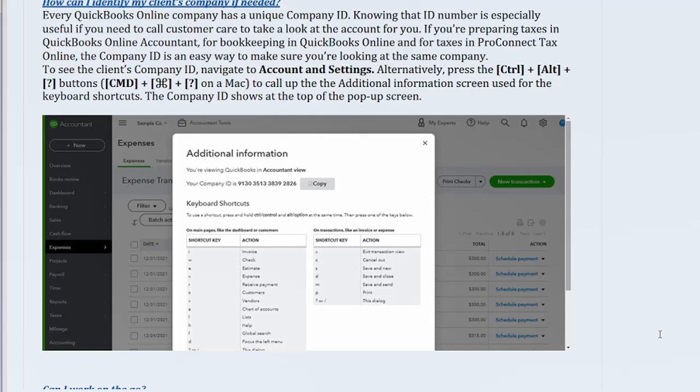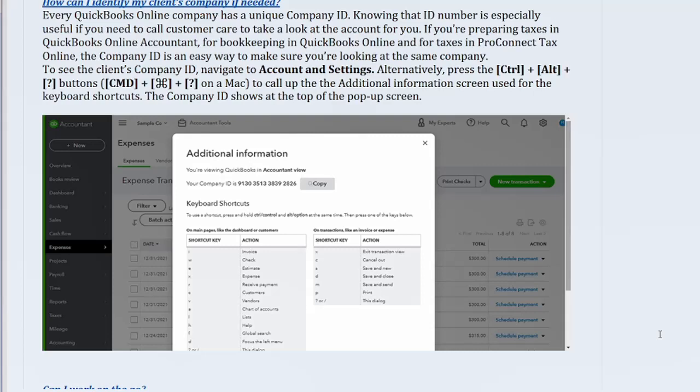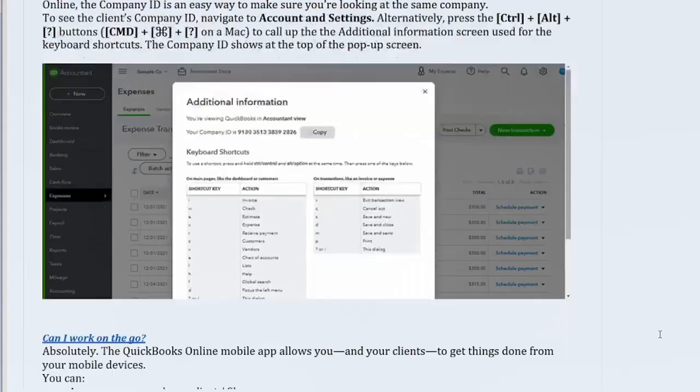If you're preparing taxes in QuickBooks Online Accountant for bookkeeping in QuickBooks Online and for taxes in ProConnect Tax Online, the company ID is an easy way to make sure you're looking at the same company. To see the client's company ID, navigate to Account and Settings. Alternatively, press Control Plus Alt Plus Question Mark, CMD Plus Command Key Plus on a Mac, to call up the additional information screen used for the keyboard shortcuts. The company ID shows at the top of the pop-up screen.